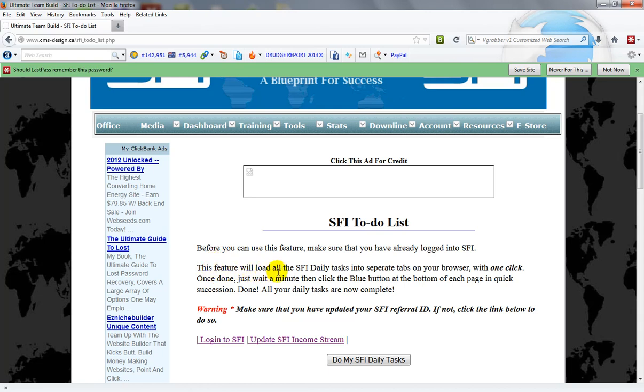This feature will load all SFI daily tasks in separate tabs on your browser with one click. Once done just wait a minute then click the blue button at the bottom of each page and close the section. All your daily tasks are now complete.